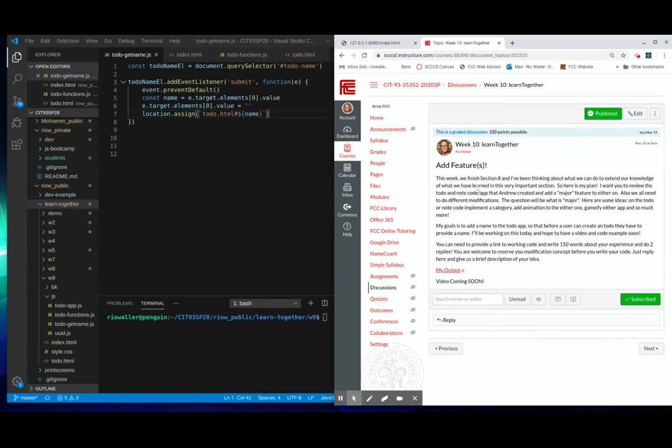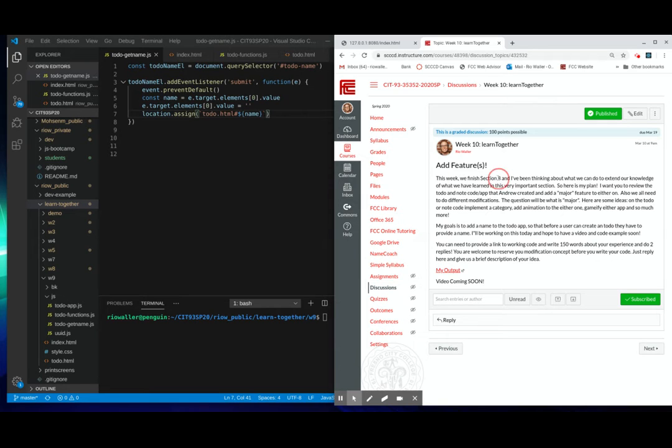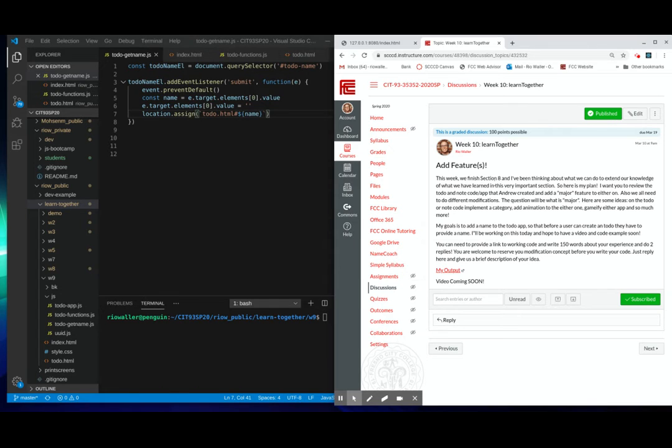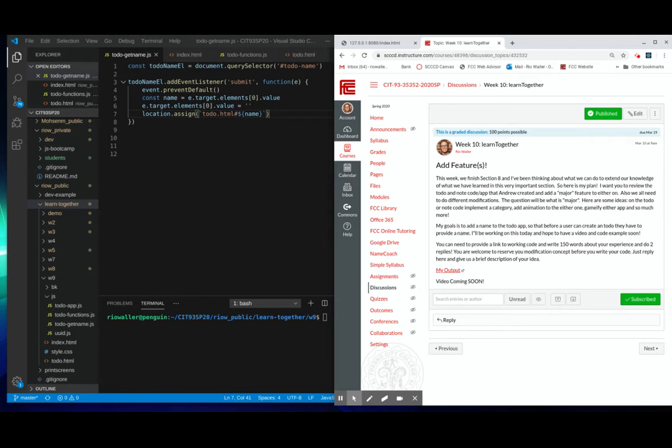Alrighty. So week 10 learn together. I was looking at what we finished. At this point, you finished section eight of the Udemy course. And it really got me thinking that we probably in the learn together don't have time to build something complete. That is what the goal for your learn together is.